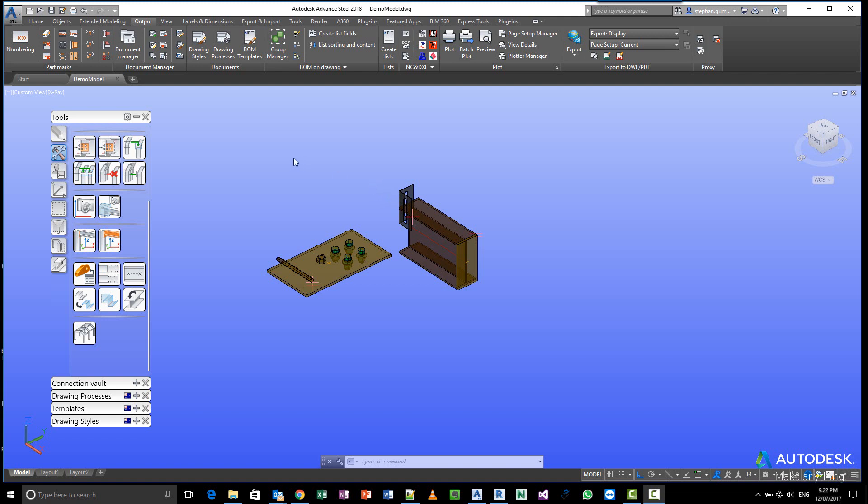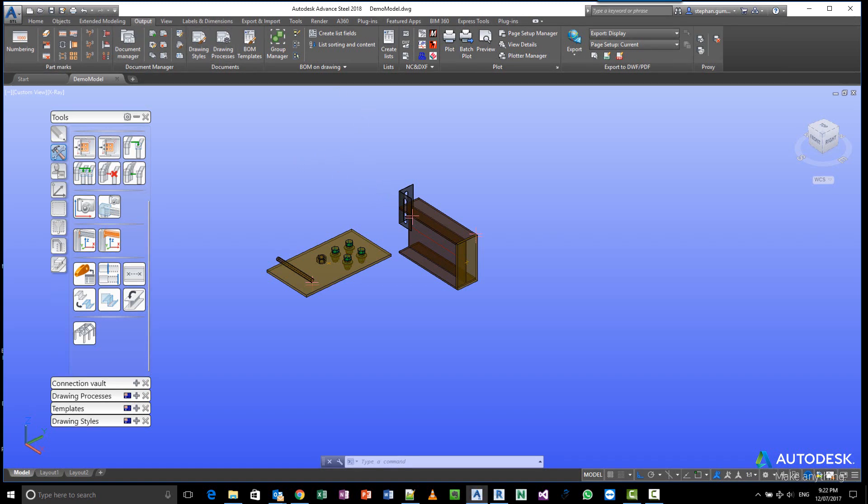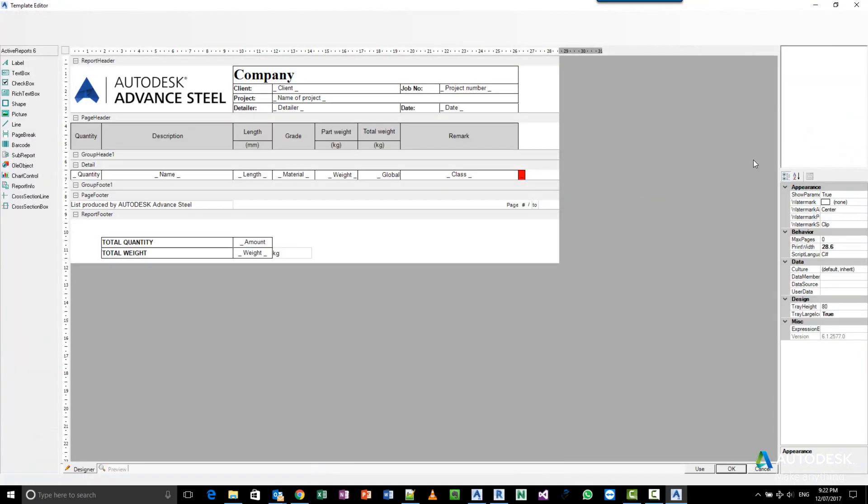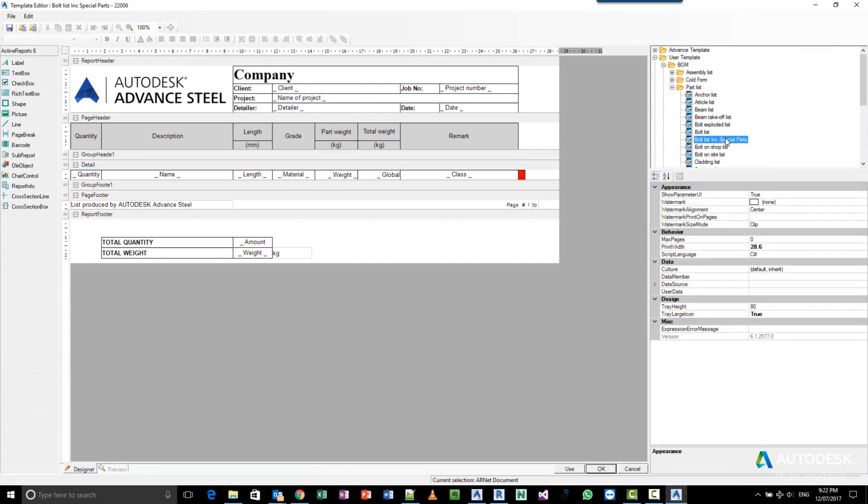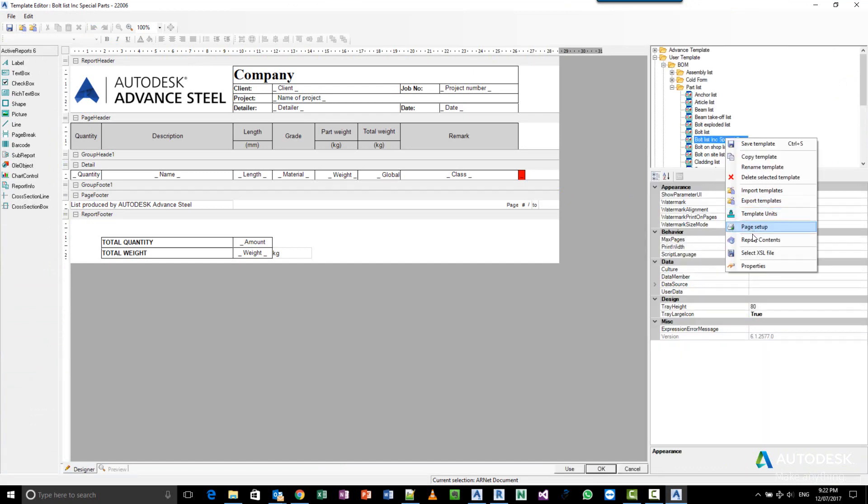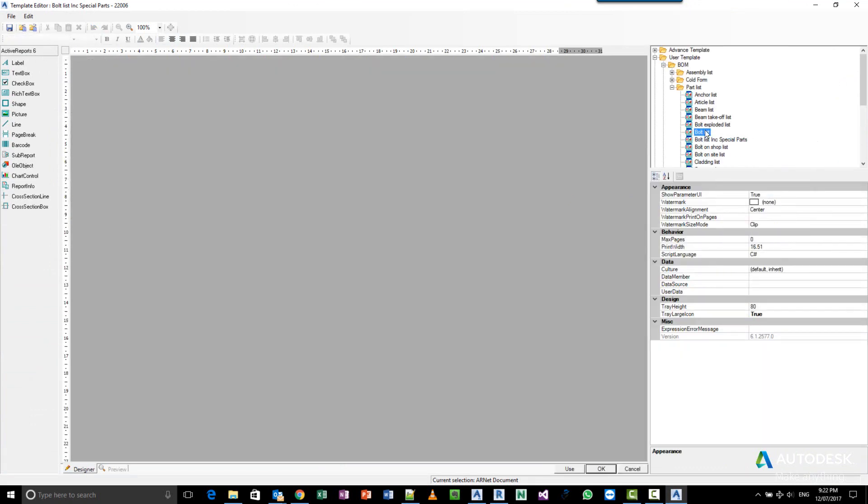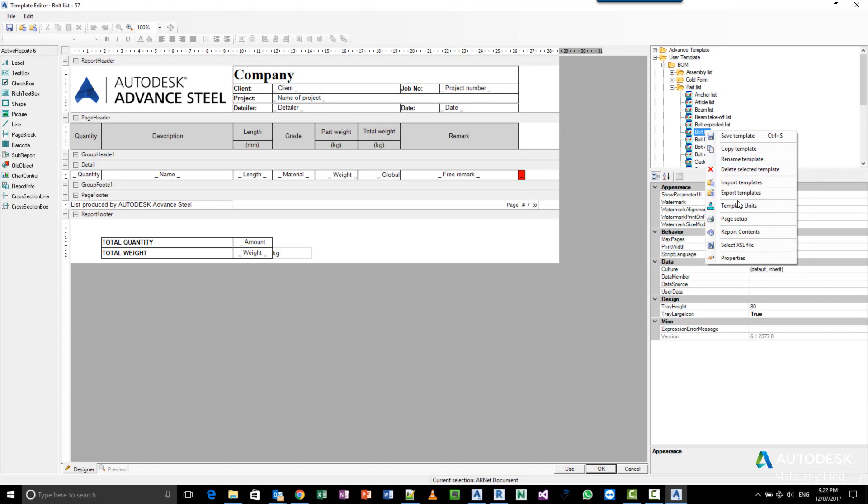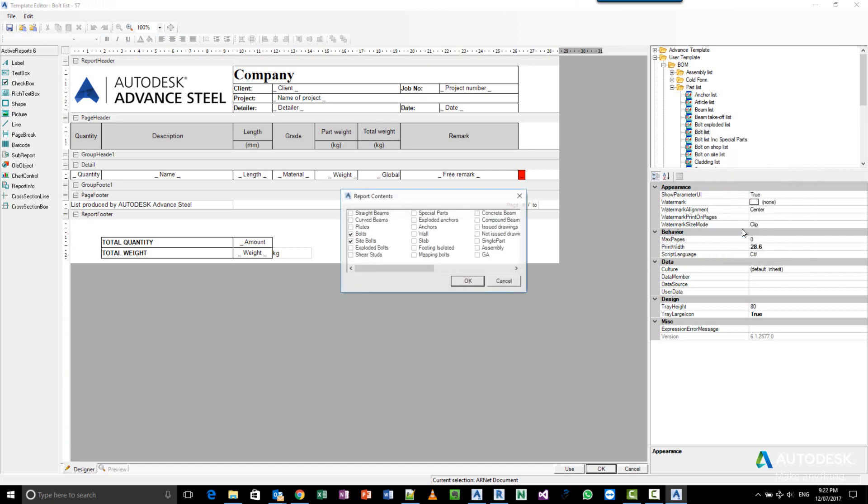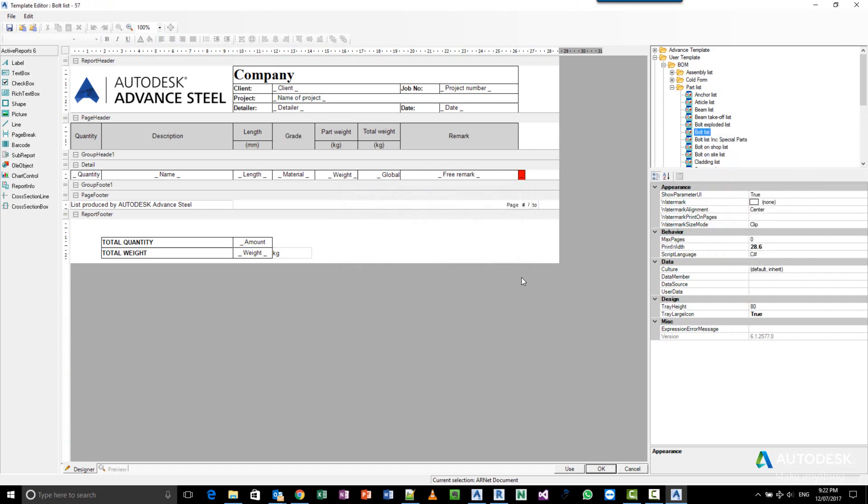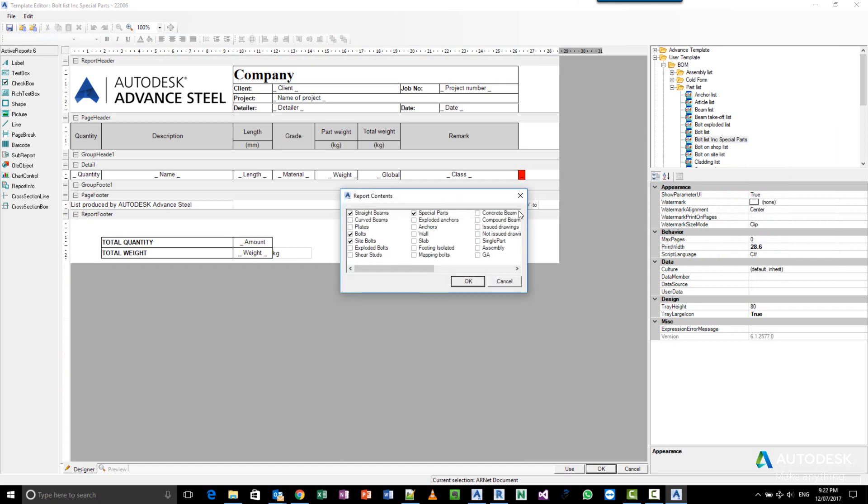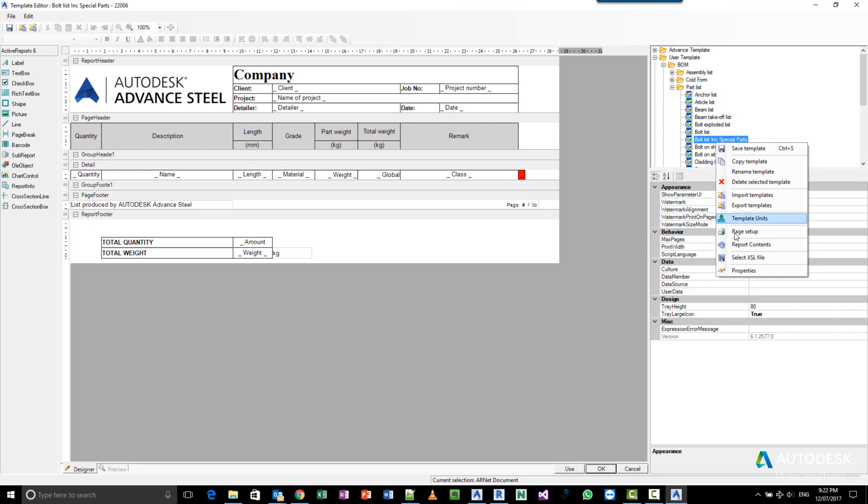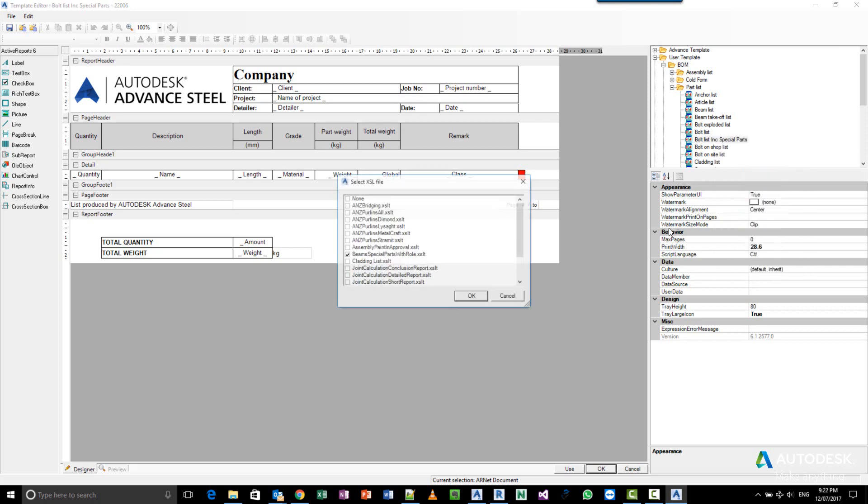Now if I show you my BOM, basically if we go and change the report contents from your bolt list—you can see a bolt list generally just produces bolts. If I change the report contents to include straight beams and special parts, attach my extra filter which I'll come back to in a moment, then run my report based on my extraction which I've already